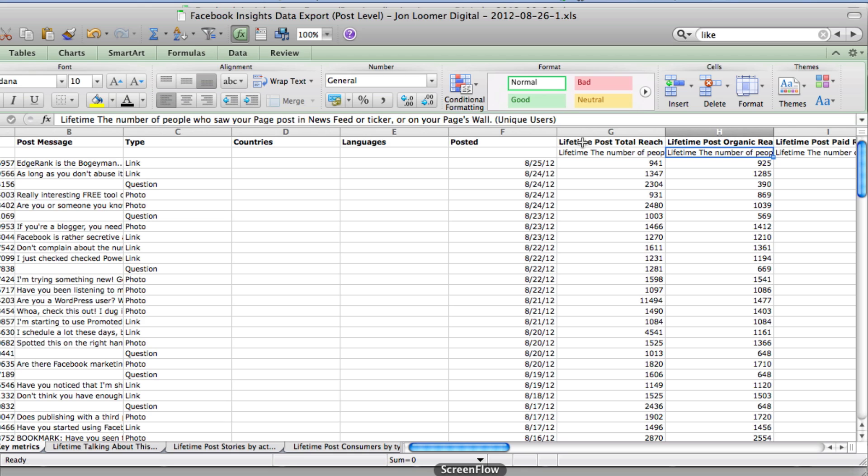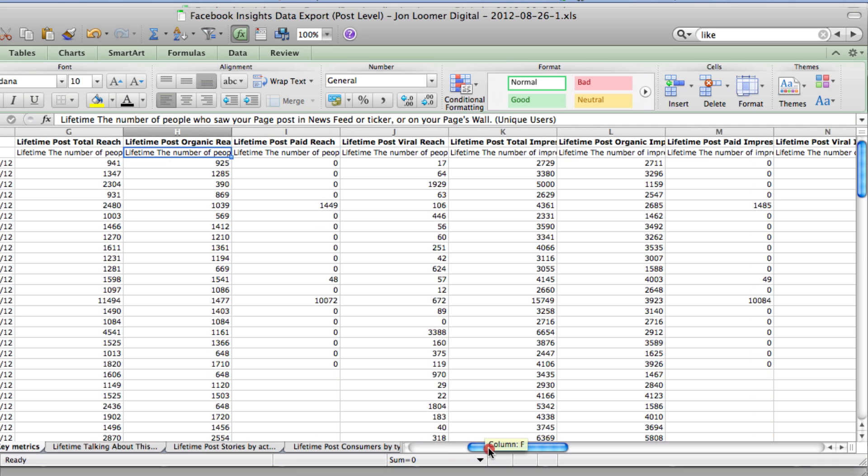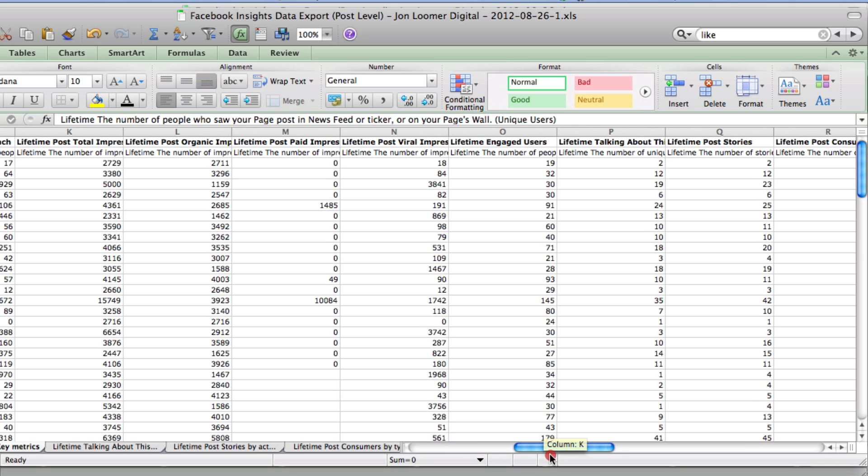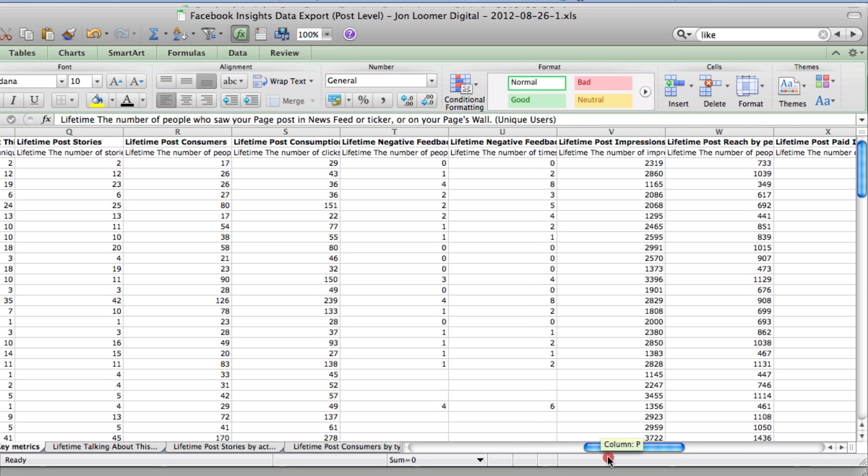Now if you try to deduce that, you may think, well that could be fans only. And you may think that until you start scrolling and scrolling and scrolling until you get to column V.